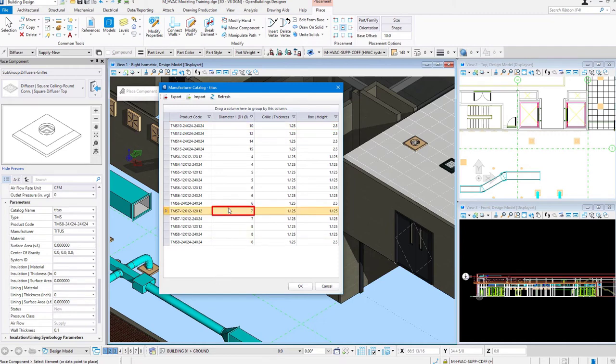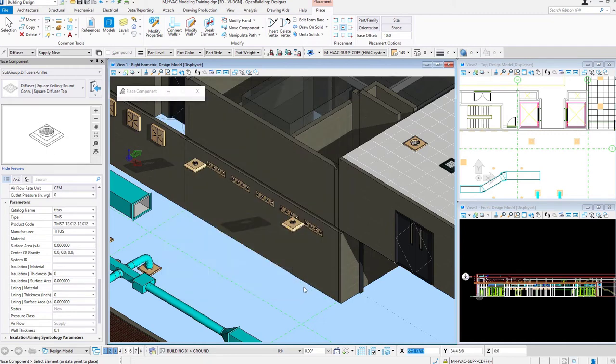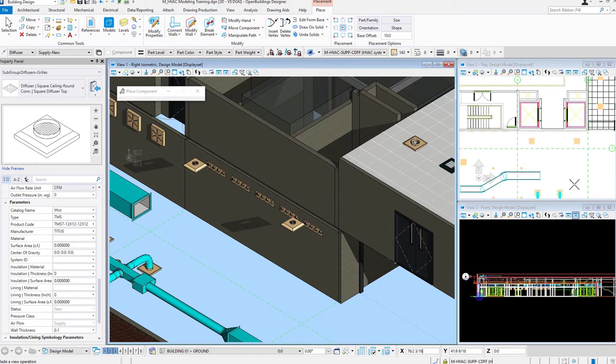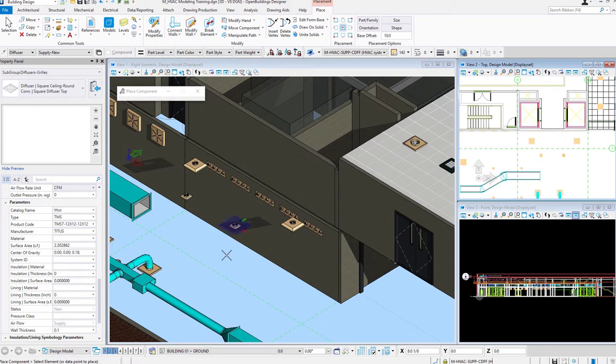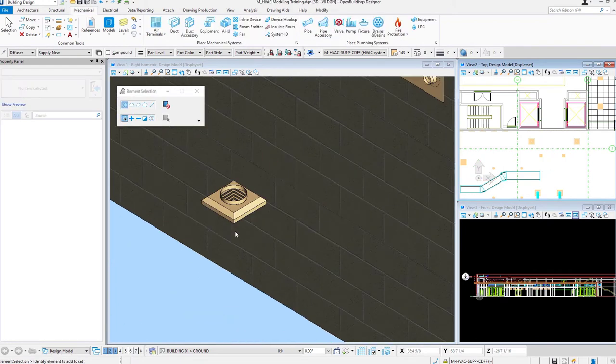I'll just choose a different one here. Say OK. I'll place that one. See how this is a much smaller air terminal? Zoomed in there.